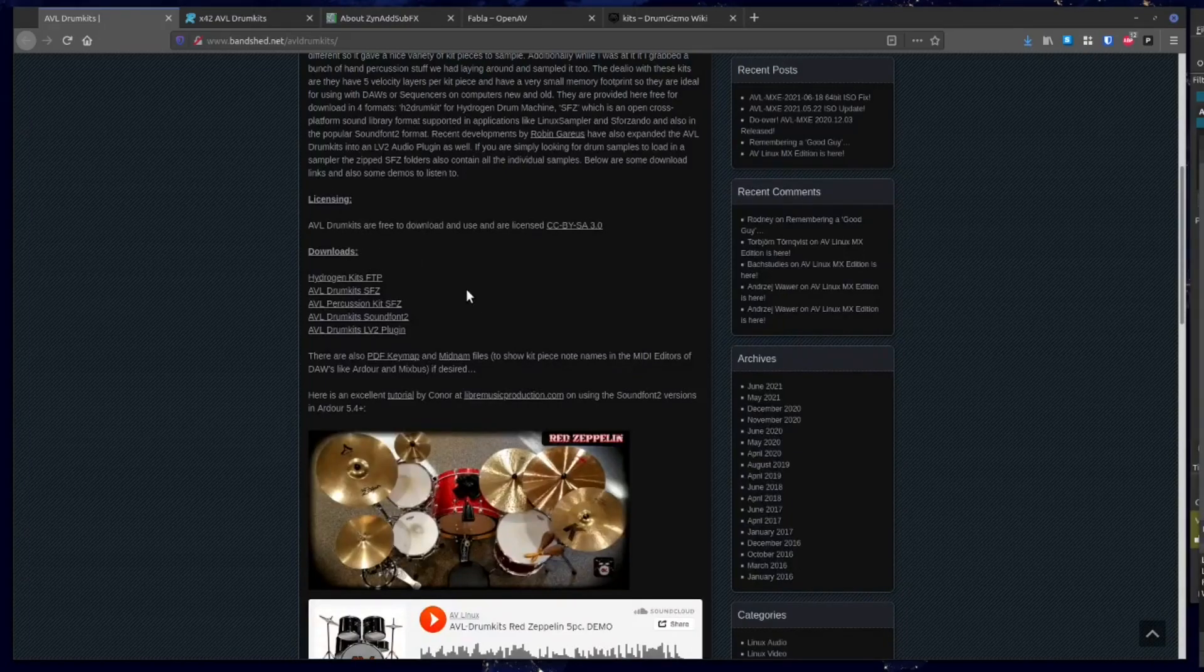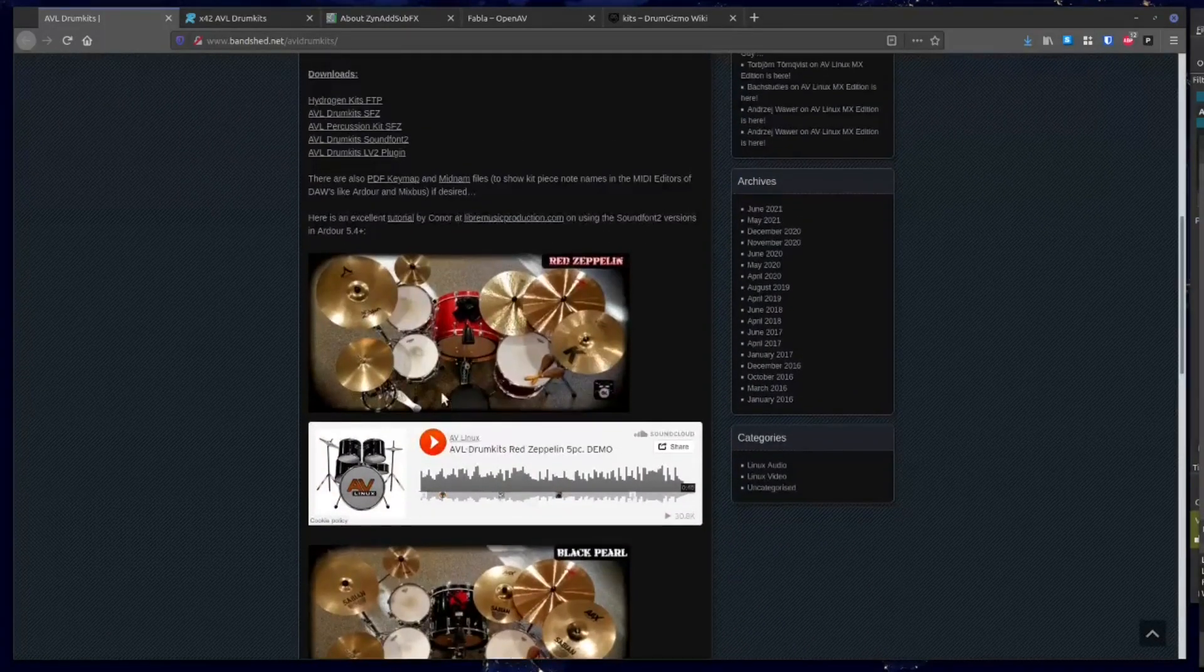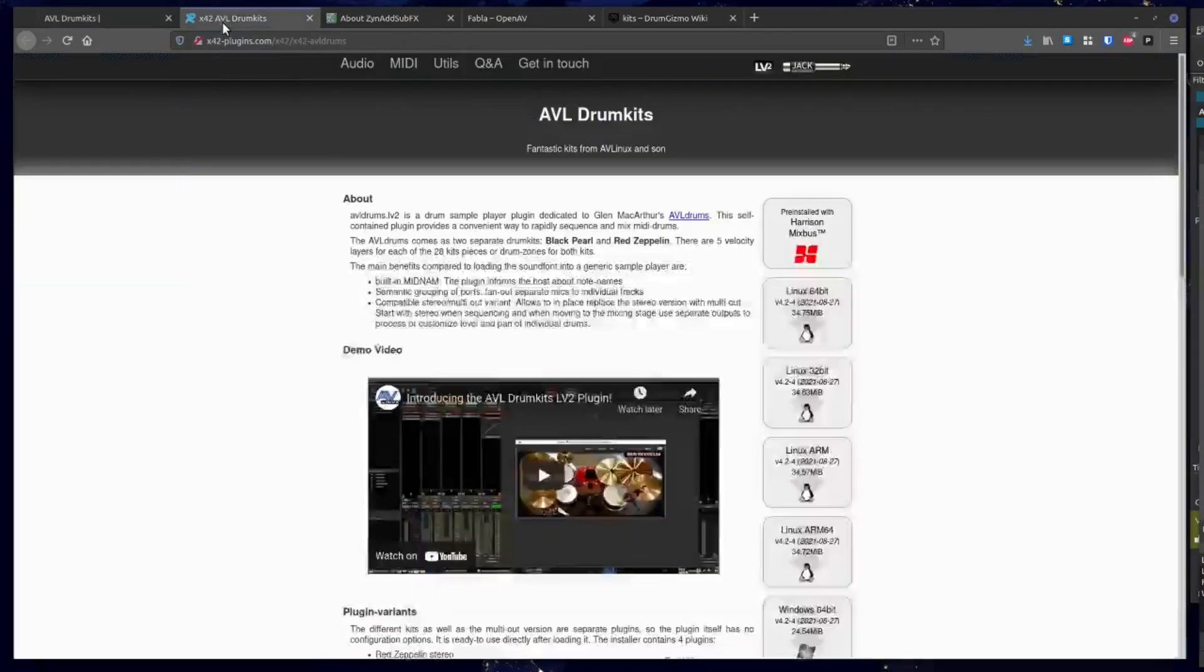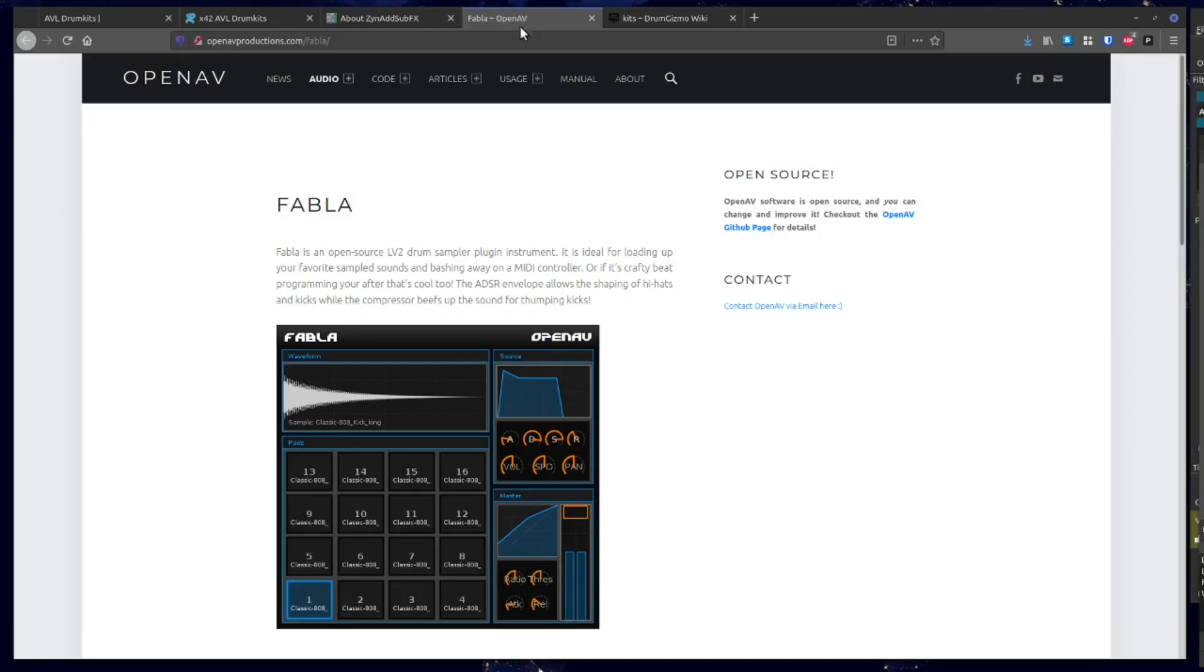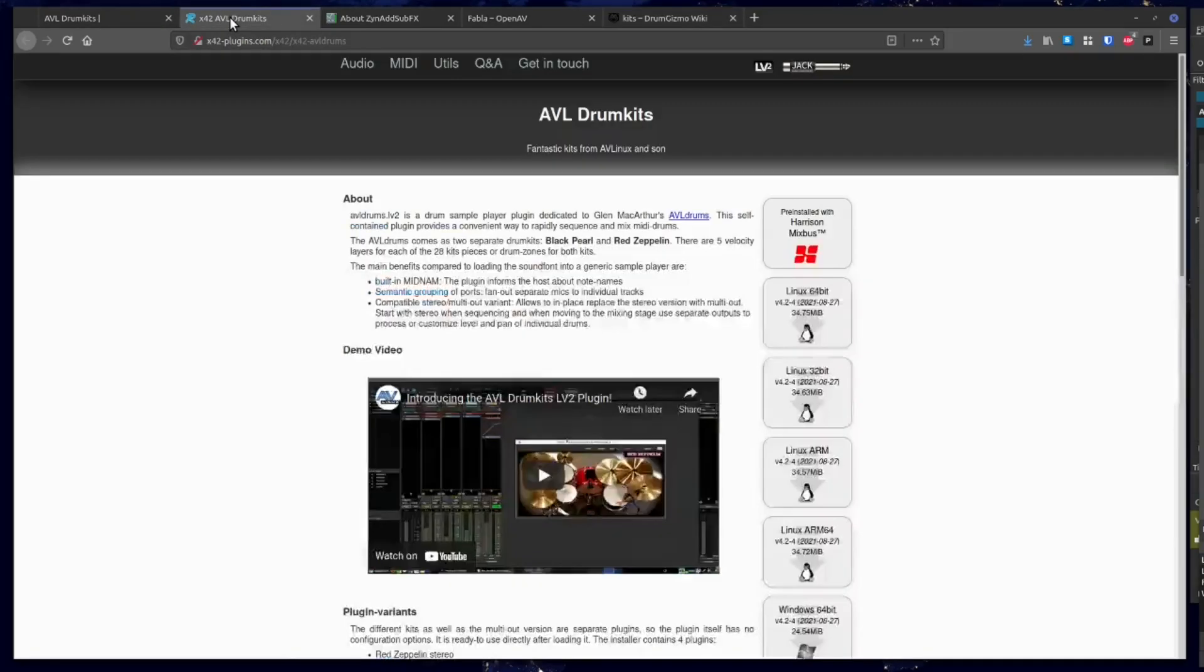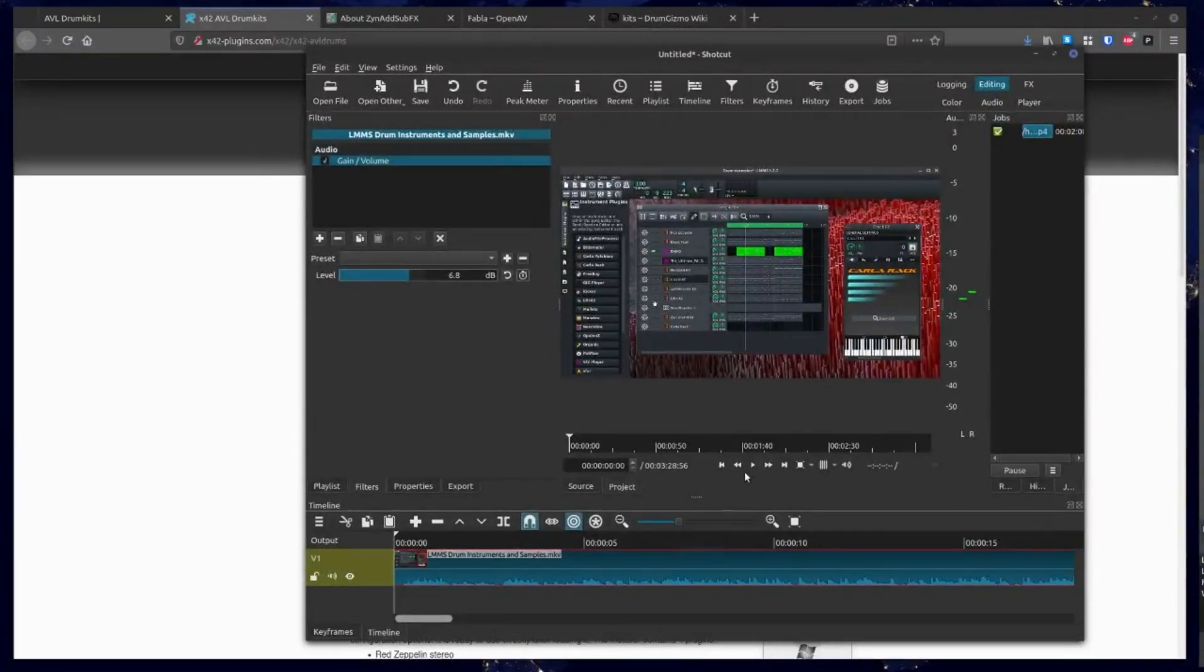So we're going to be looking at the Red Zeppelin and the Black Pearl from AVL Drum Kits. We'll also look at the built-in drum kit from Zinn Add SubFX. We're going to look at Fabla, which is not really a drum kit, but an option for getting some different drum sounds and percussion sounds for sampling, just a nice tool to use. And then we'll be looking at drum kits from DrumGizmo. These are really cool kits you can download. I'm also going to touch on using a sound font a little bit and demonstrate that as well. Let's hop over to the screencast and take a look.